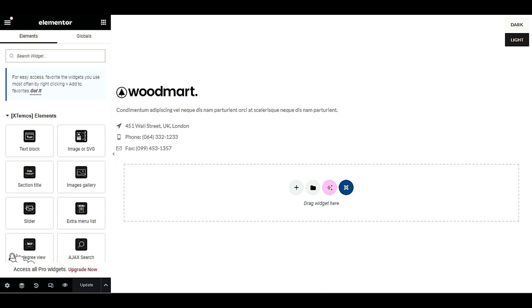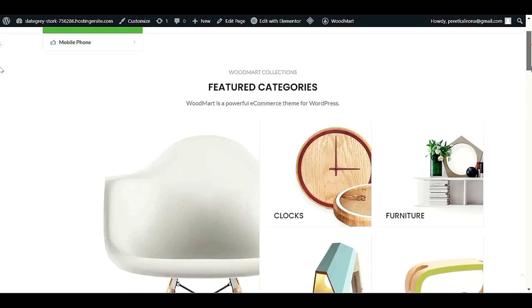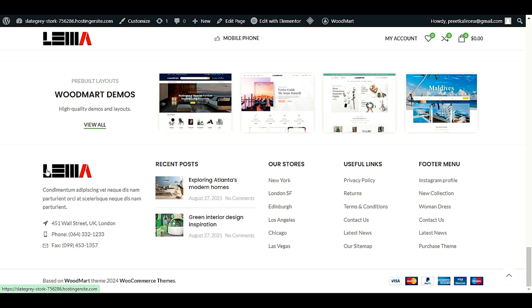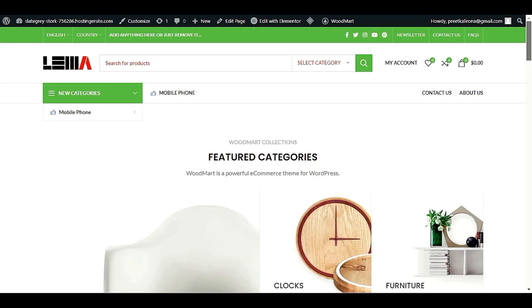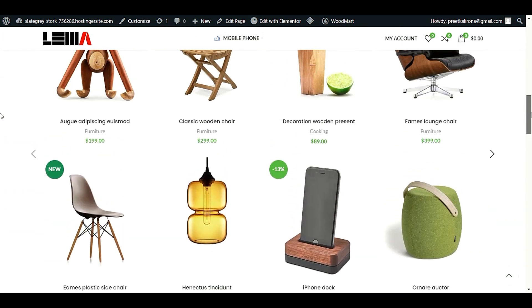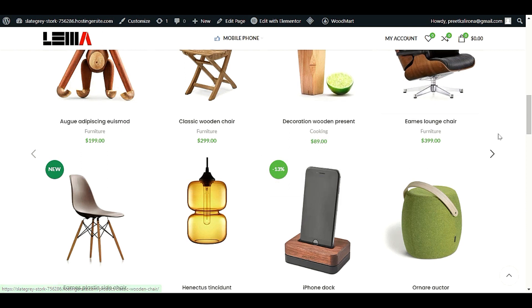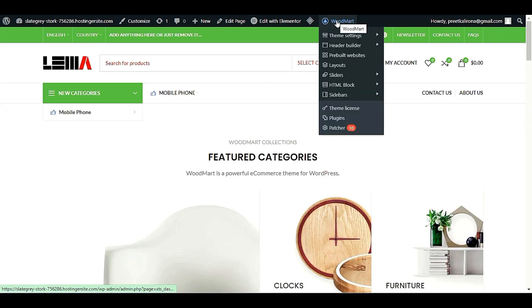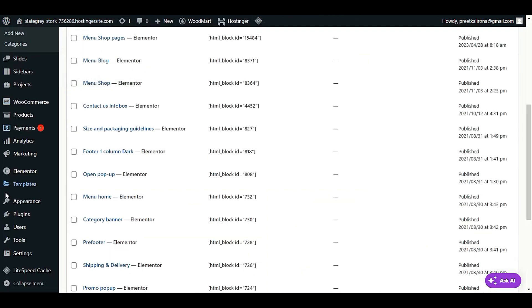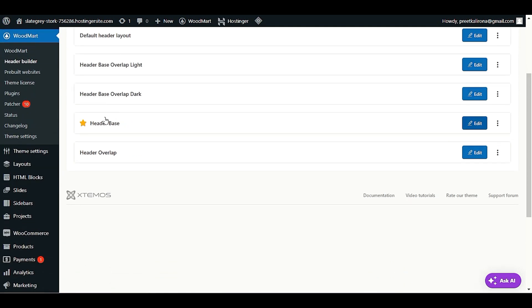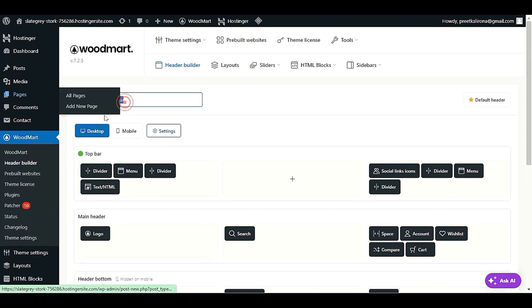Let's check our website. The header logo looks good and the footer logo is also changed successfully. If you want to change the sticky header logo — when you scroll down and then scroll back up, you'll see the sticky header. To change it, go back to WoodMart Options > Header Builder > Edit Current Header. You can also rename your layout, for example to 'My Header.'